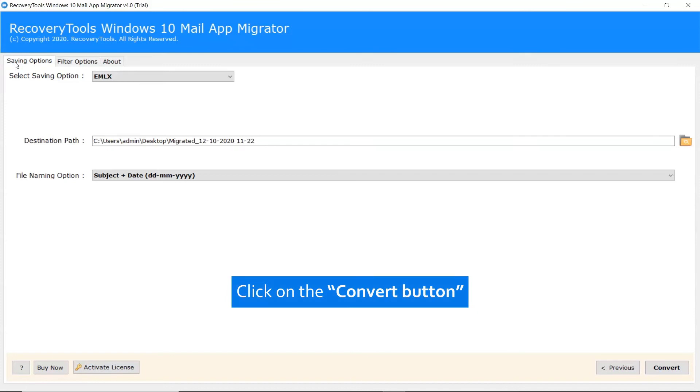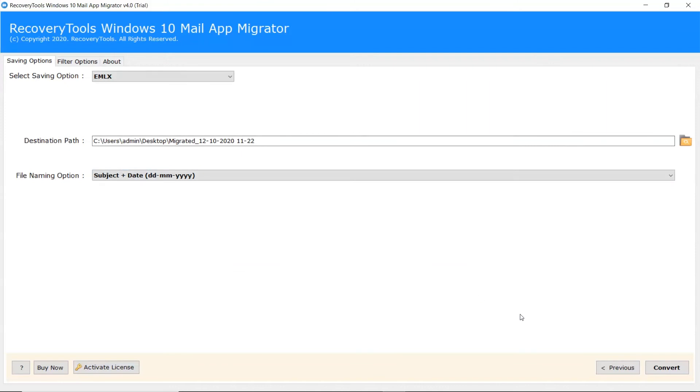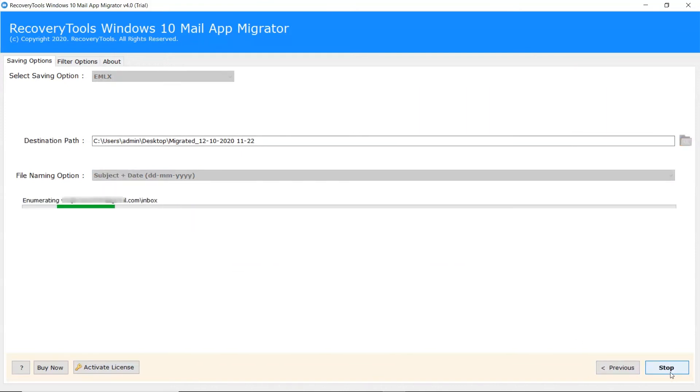After that go back to the saving option and click on the convert button. The Windows 10 Mail conversion is running live in the software windows.